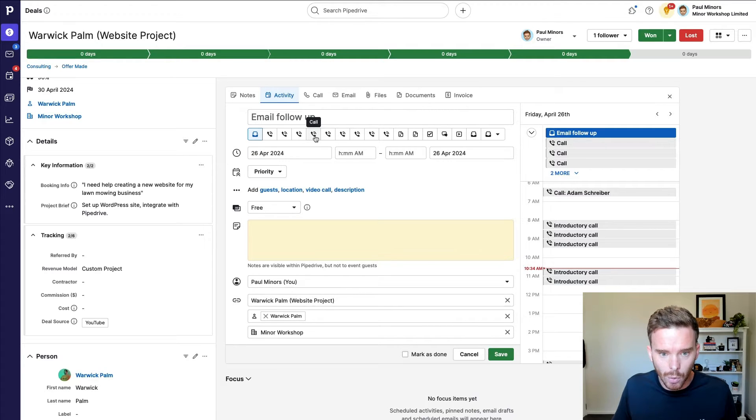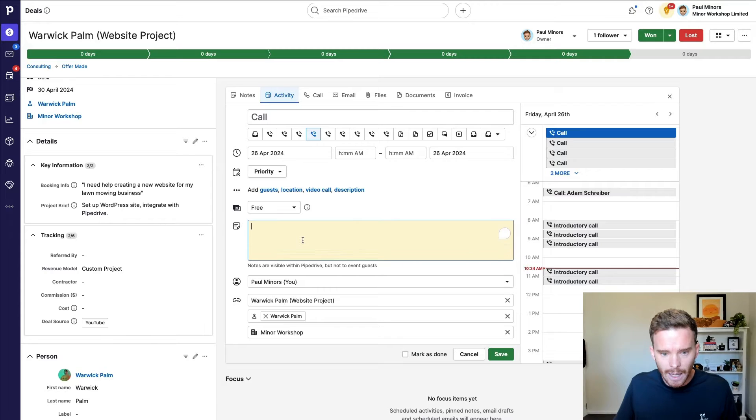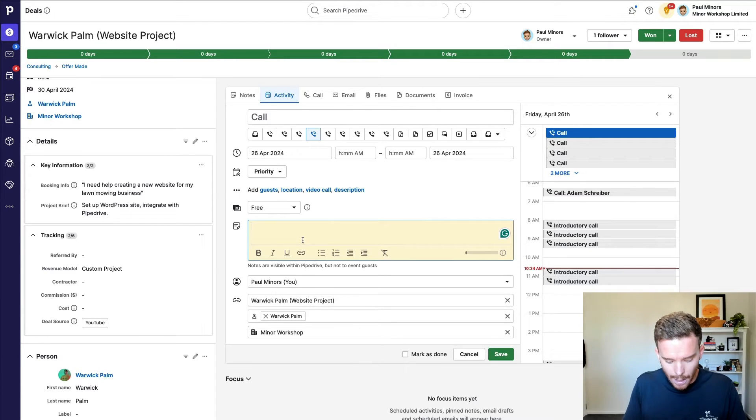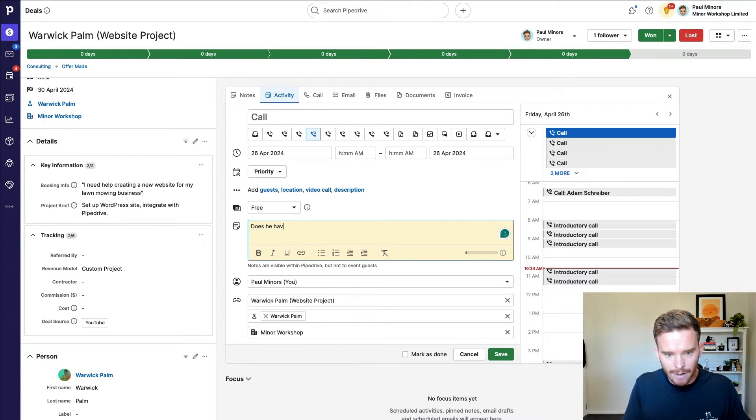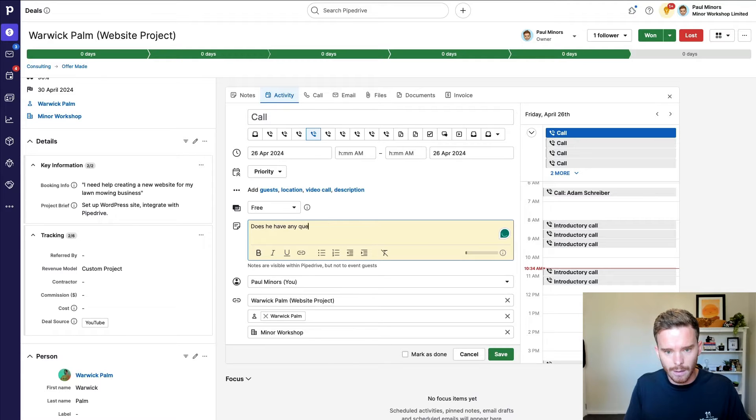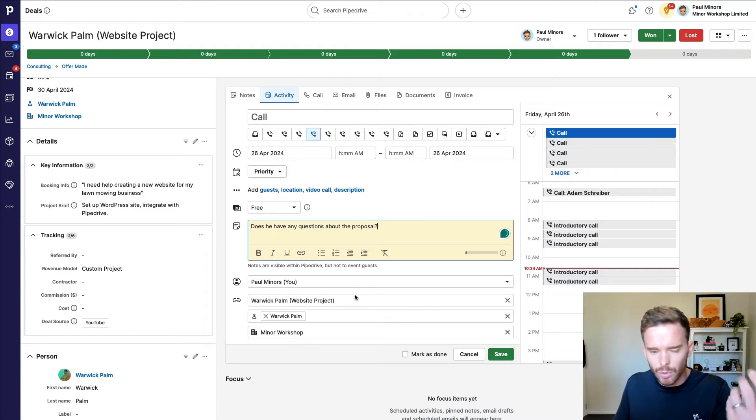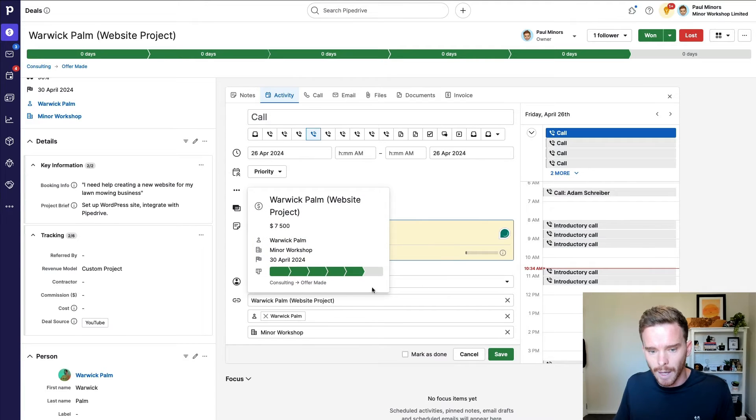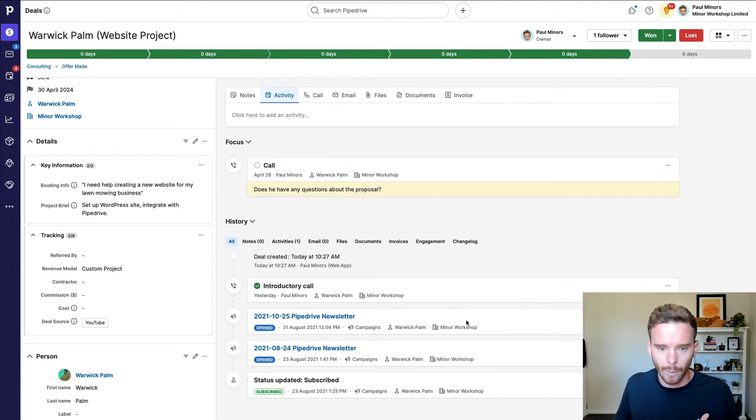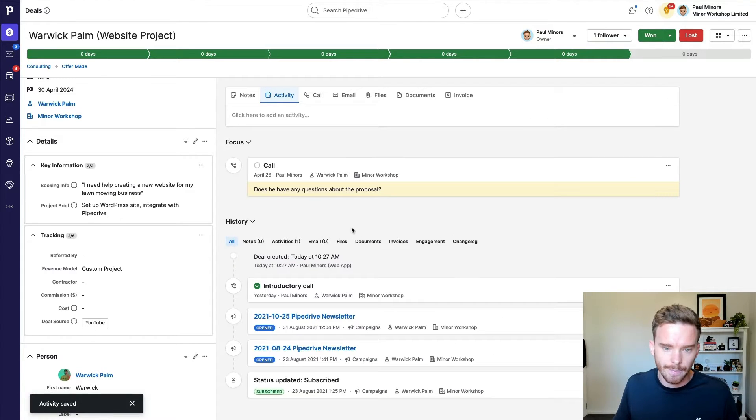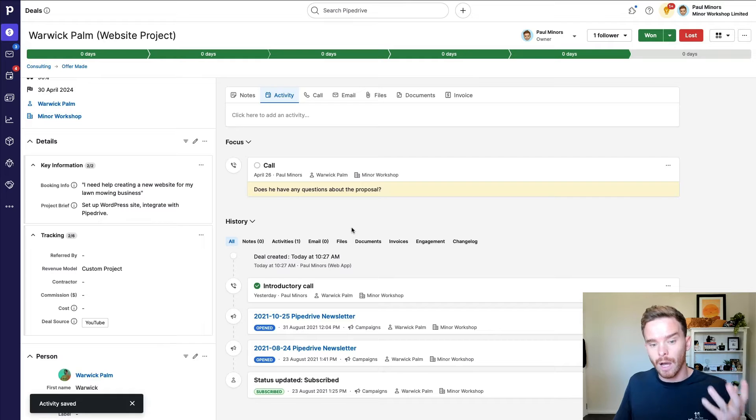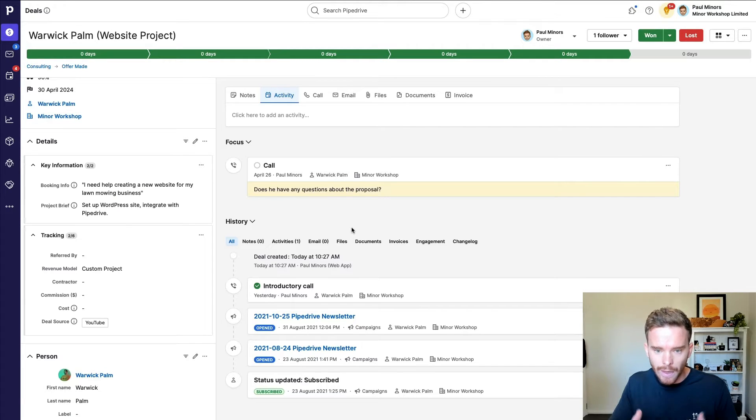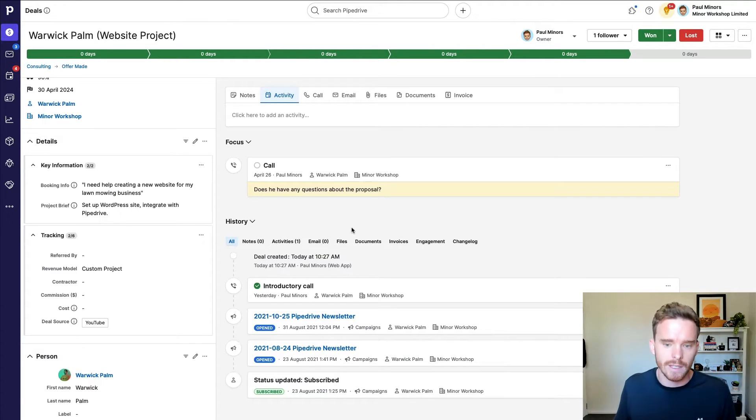I'm going to call them. So I'm going to use my call activity and I'm going to leave myself a little note down here. Does he have any questions about the proposal? So that's just an internal reminder to myself. What am I following up about? So there we go. I've now simply set my next action, the thing I need to do next to try and move this deal forward.